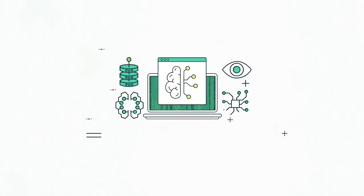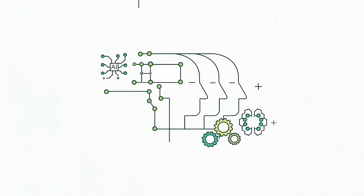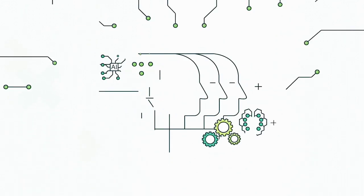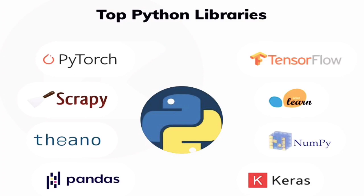Some of the effective and popular AI-based Python libraries are TensorFlow, Scikit-learn, NumPy, Theano, Keras, and NLTK.